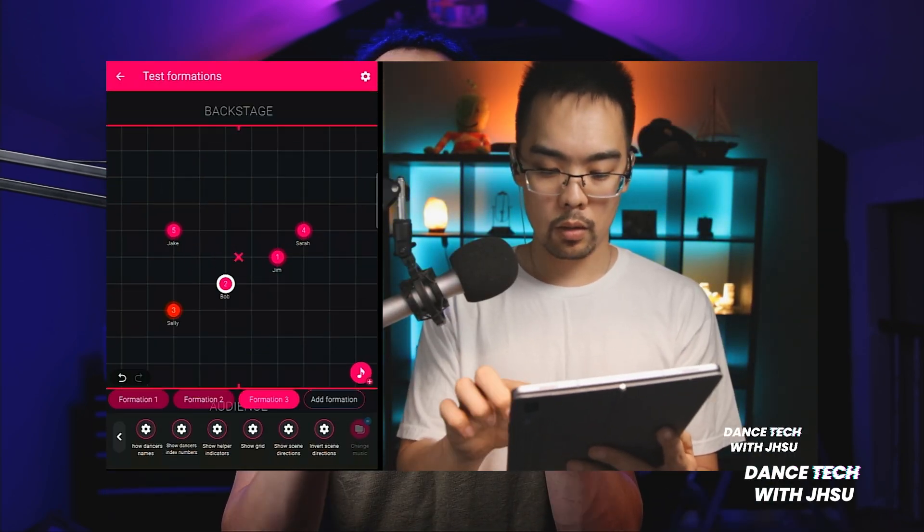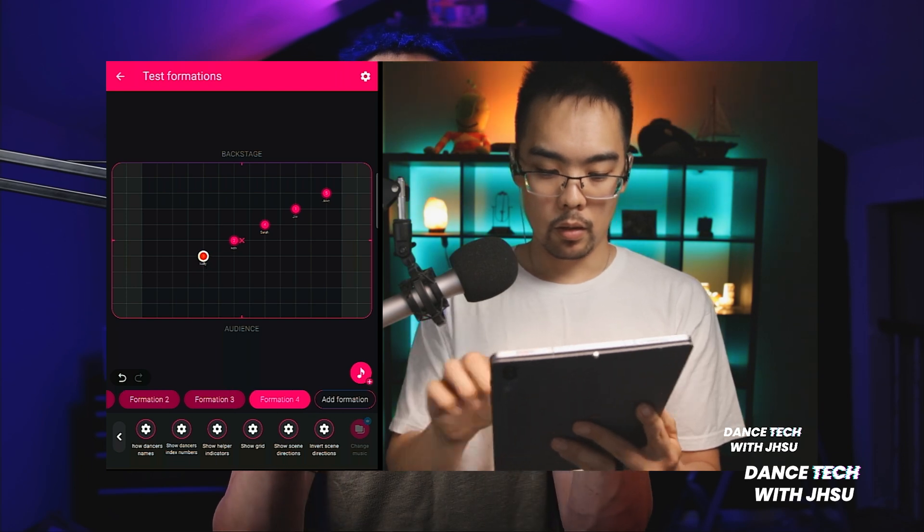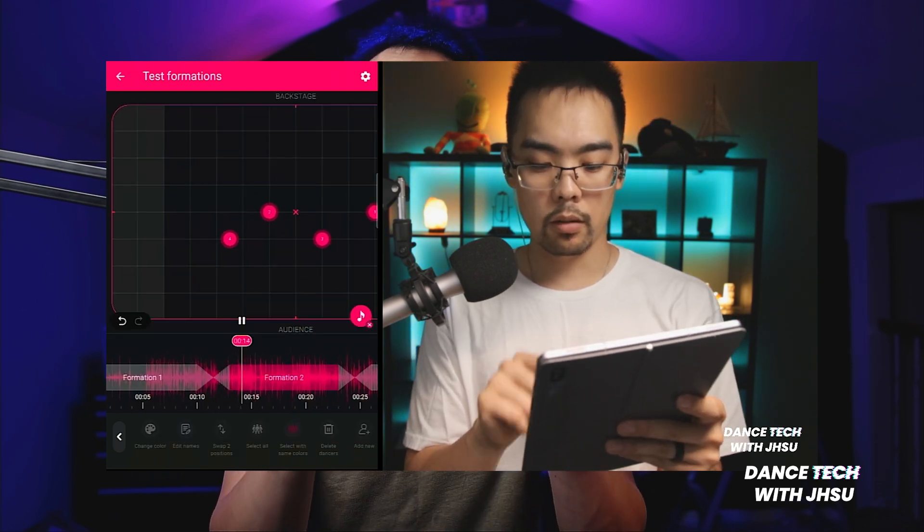Welcome back to the channel. Today we are talking about a very specific feature in the Arranges app. If you're not already familiar with it, it's really awesome — there's a robust free version and a paid version. You can set your formations, create different blockings, see transitions happen in real time, and even sync it to music. I made a whole review and walkthrough of the app covering all the different features, so make sure you click that link above to check it out.